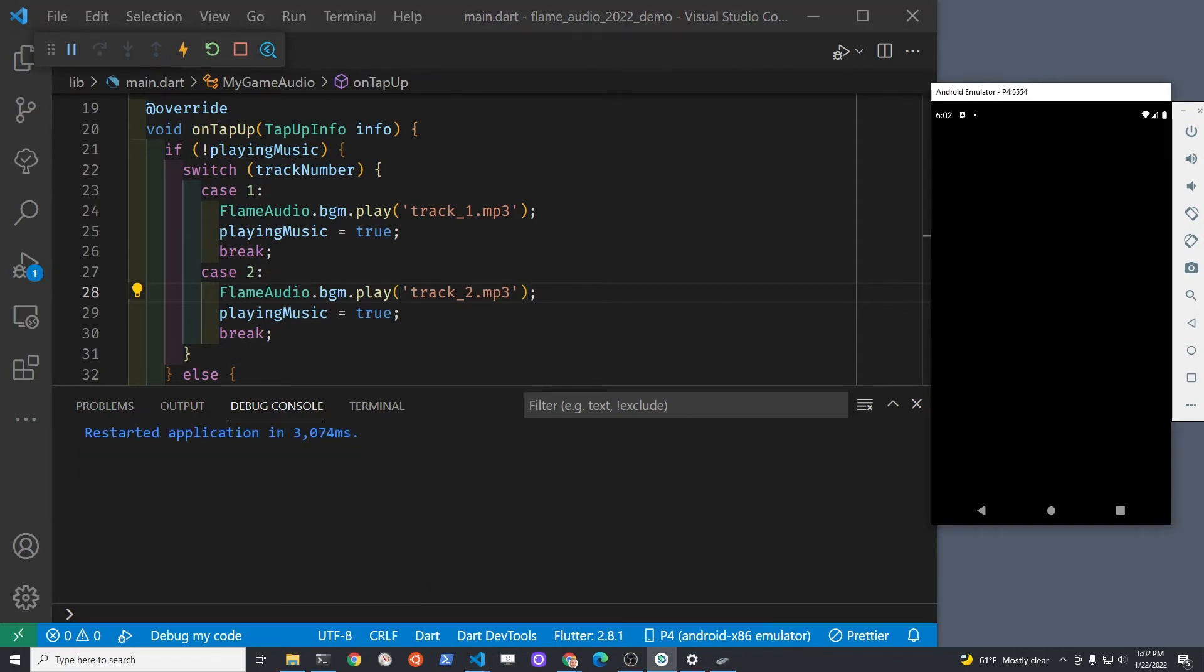Run the game, test out stop start, and double tap to change the track.